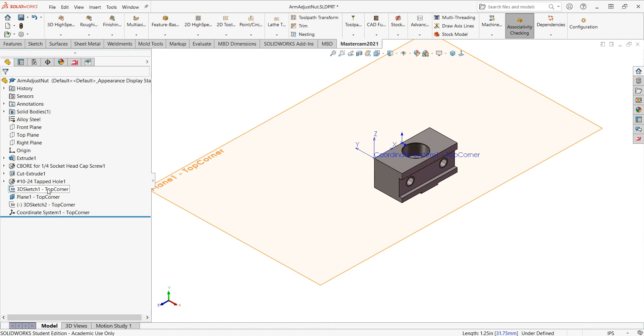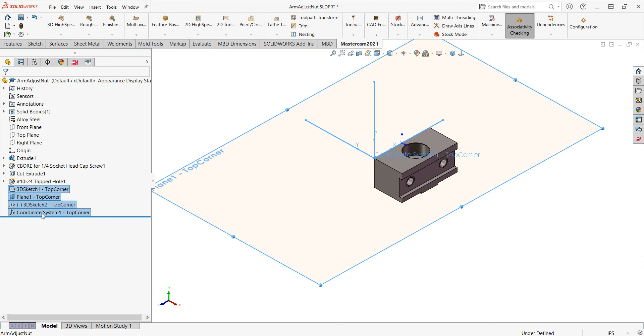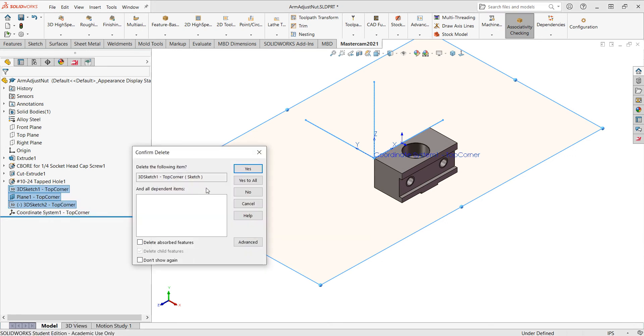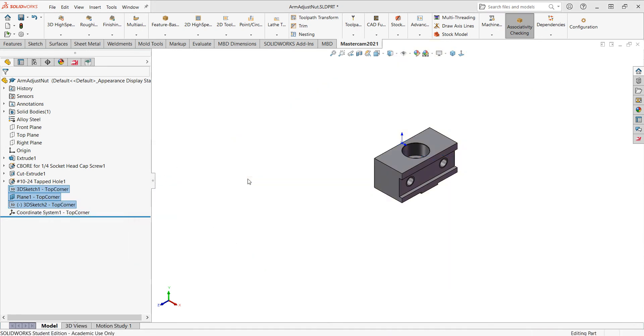If I don't want any of these, I can just select them. I'll select all of these. Right click on them like I would any SolidWorks feature and delete them. And say yes to all.